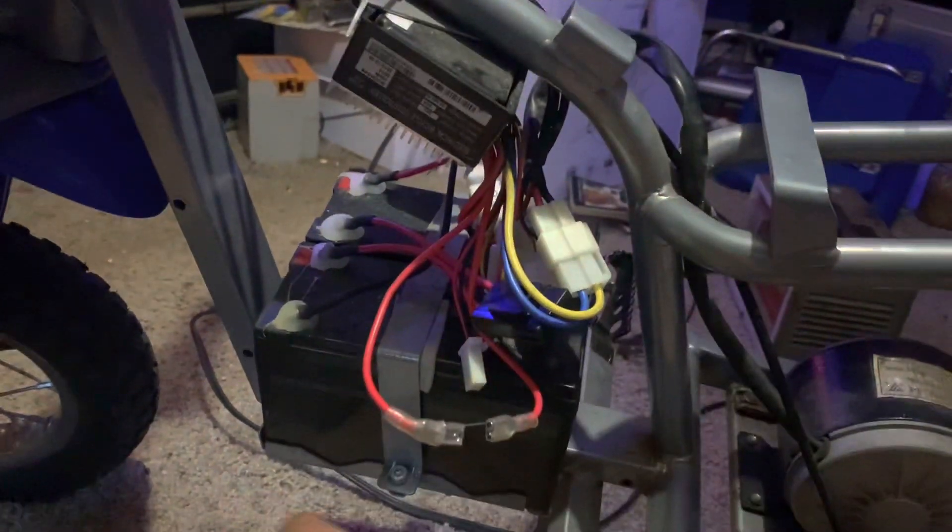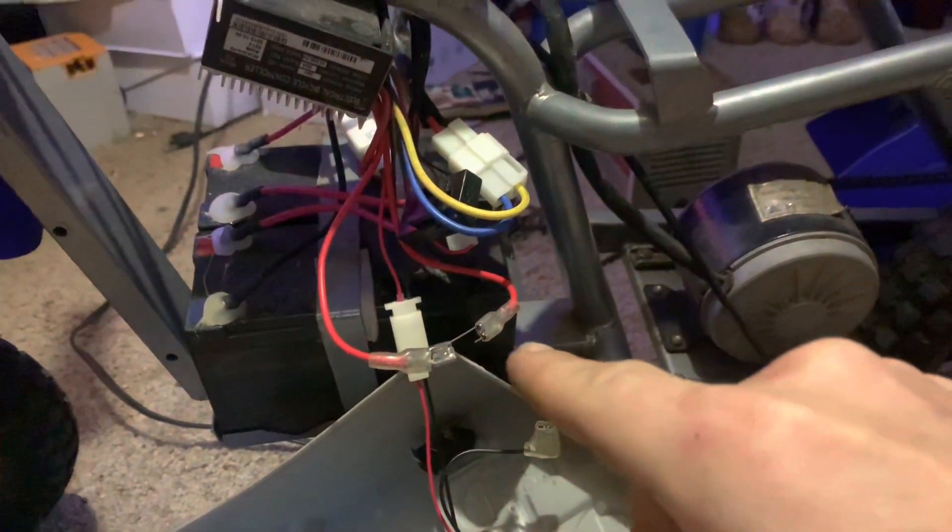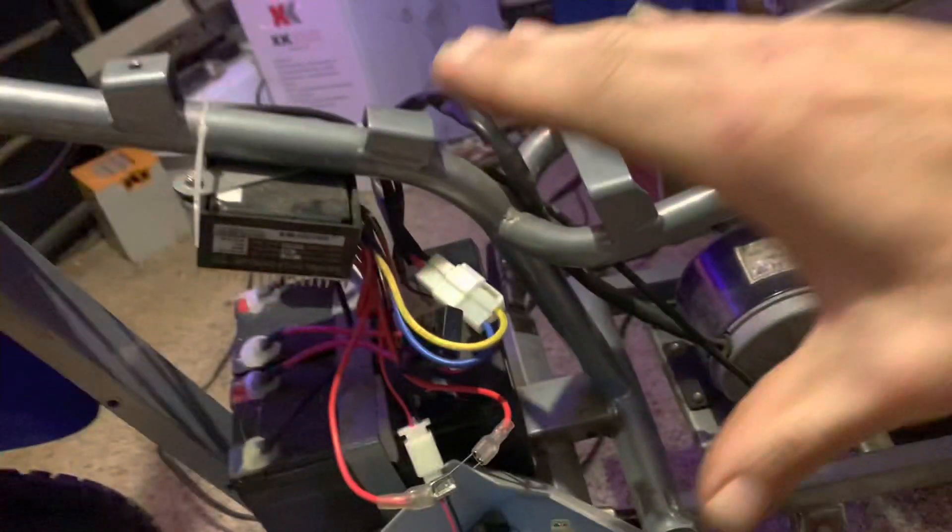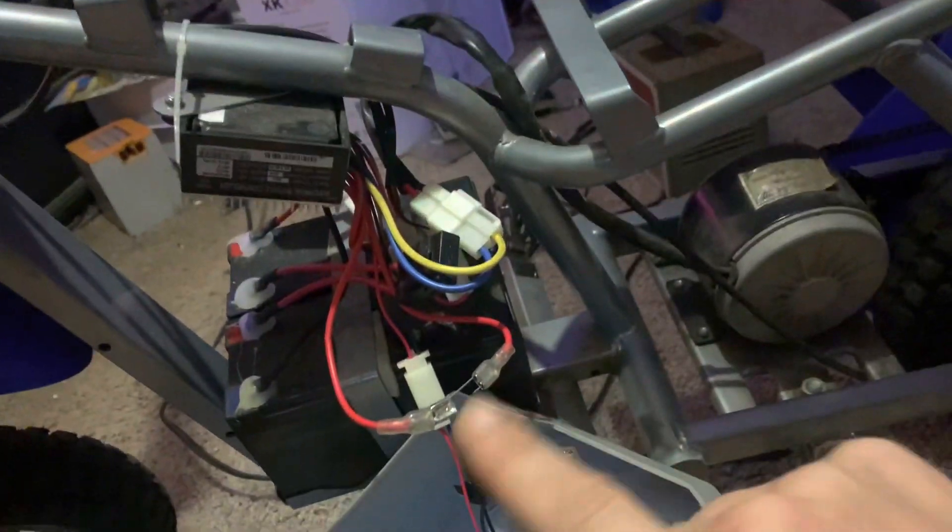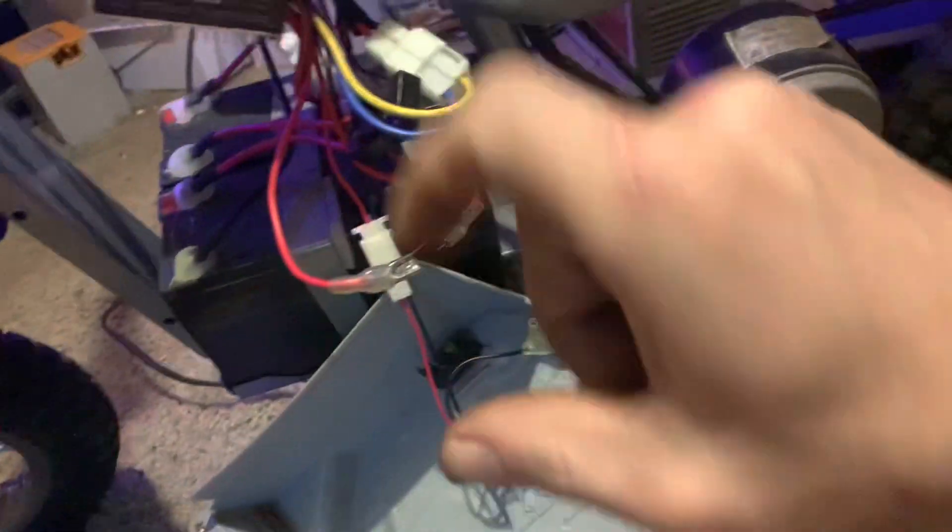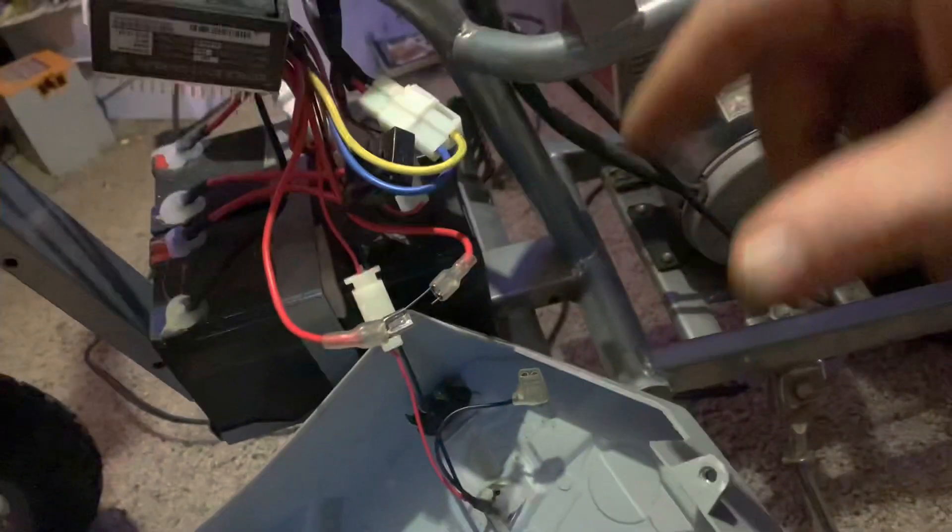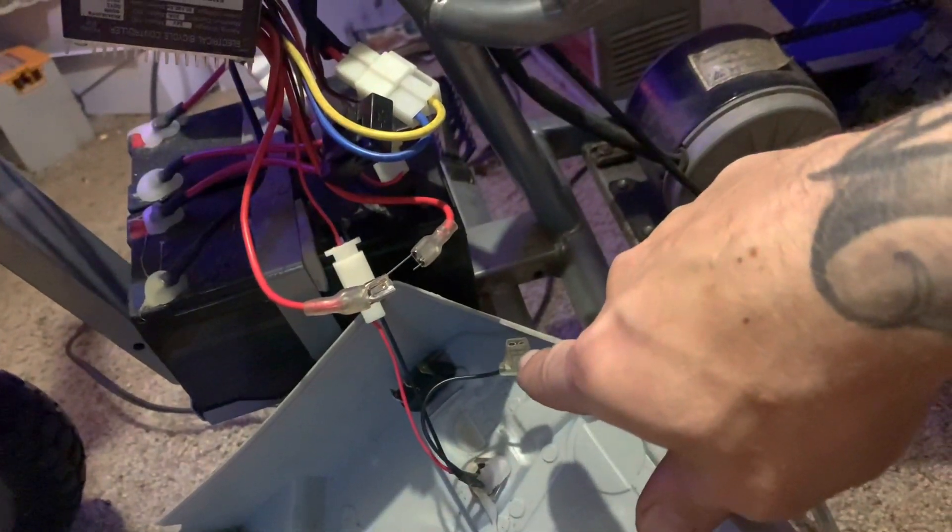So I originally connected it. I'd pull the throttle and you would hear it, and then it wouldn't do it again. Like it'd do it once, it wouldn't do it again.